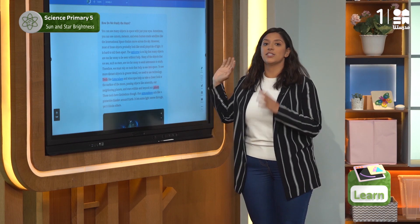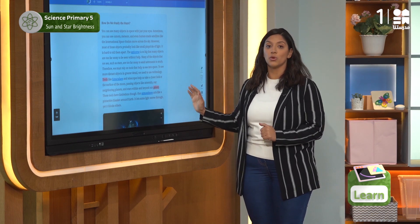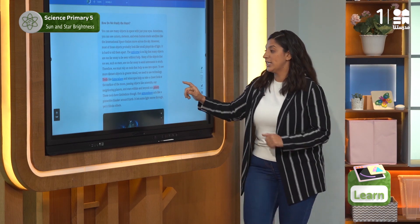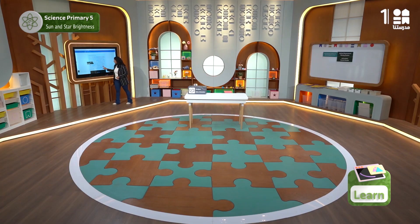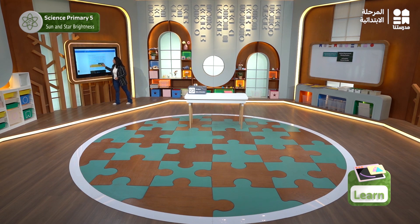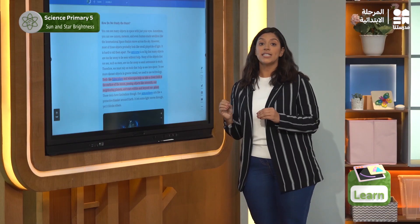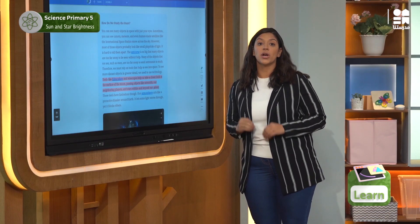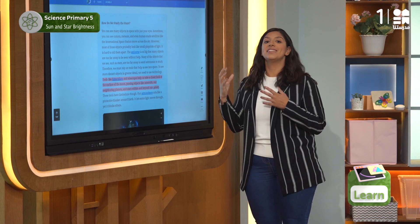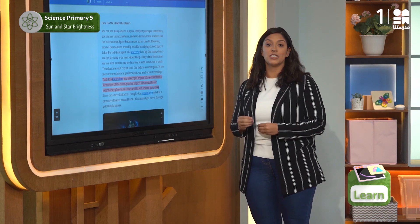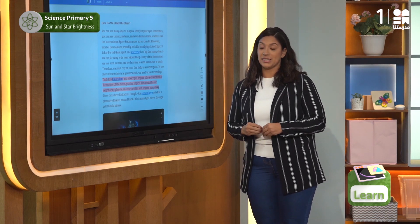Now let us highlight this very important phrase. Now let's know more about the telescopes launched into space.